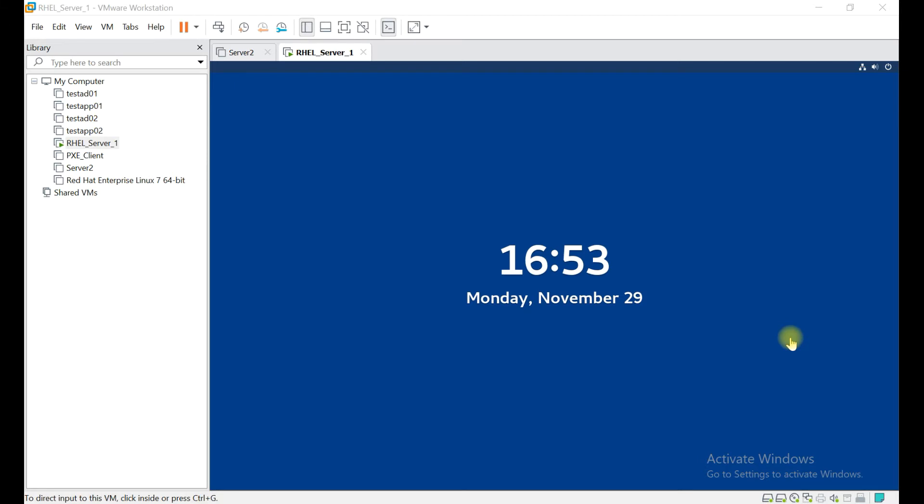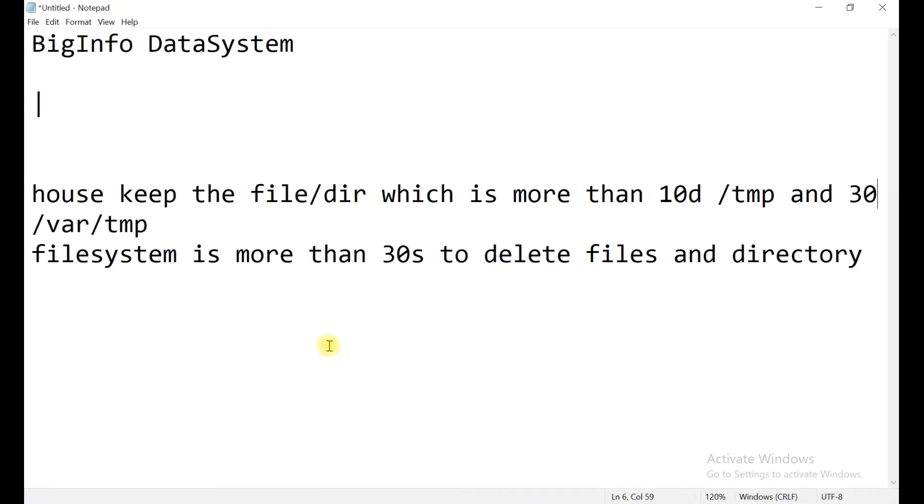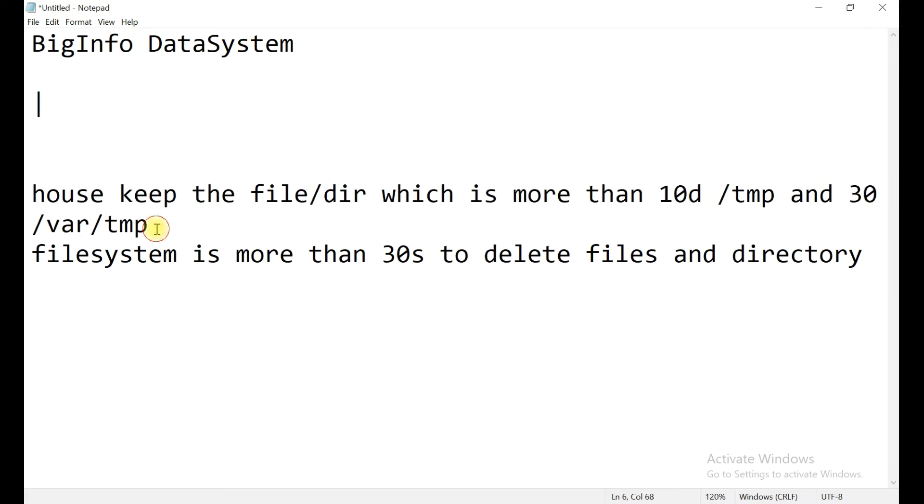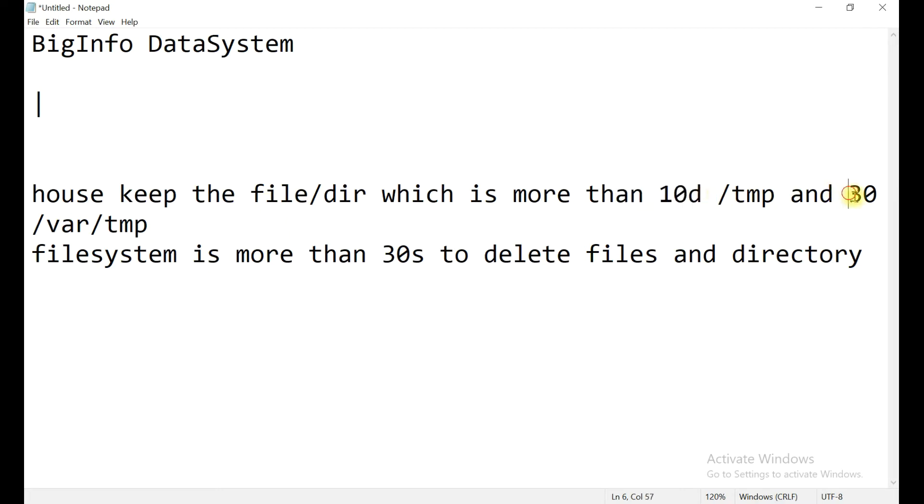Similarly for /var/temp, whatever files are more than 30 days, it will do housekeeping. To track this, let me write what I am going to do in today's lab. We will do housekeeping of files and directories which are more than 10 days for temp and 30 days for /var/temp.